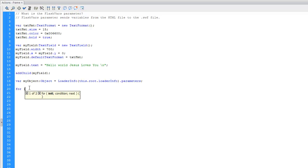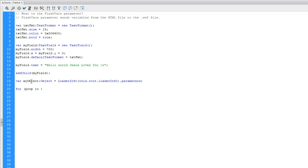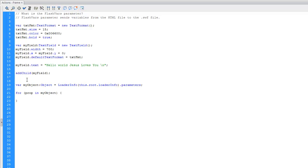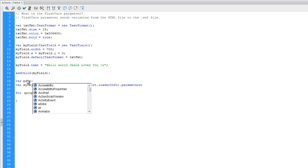So we're going to say for the property value—this would be like our iterator, we're just going to call it prop—prop in myObject. Of course, we need to declare this prop iterator as a variable of type String.